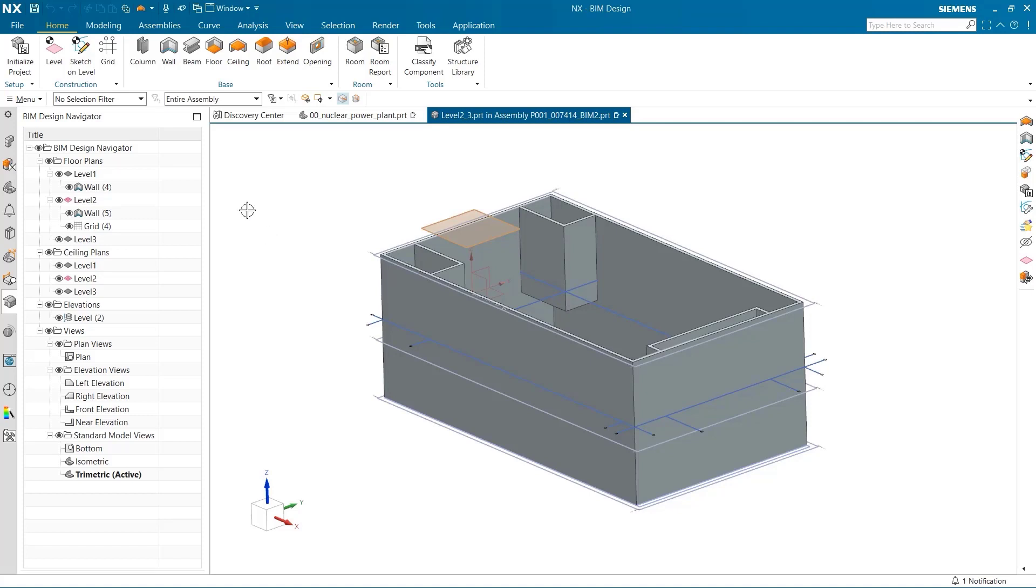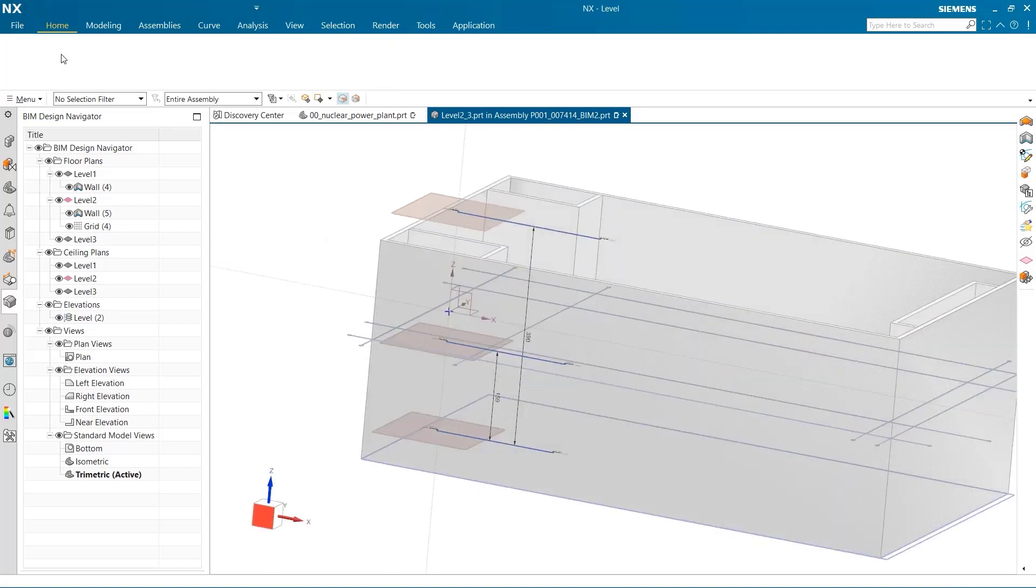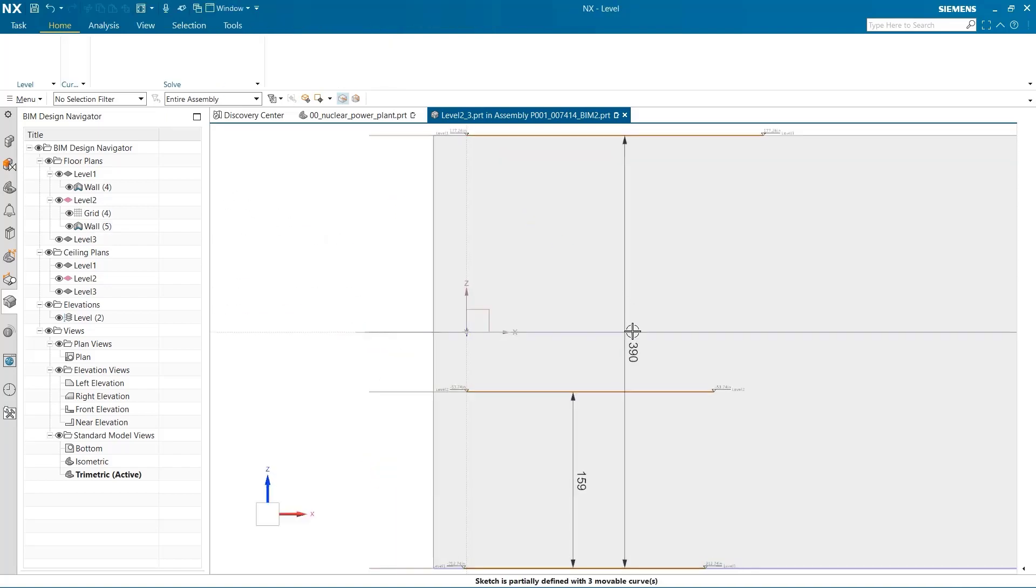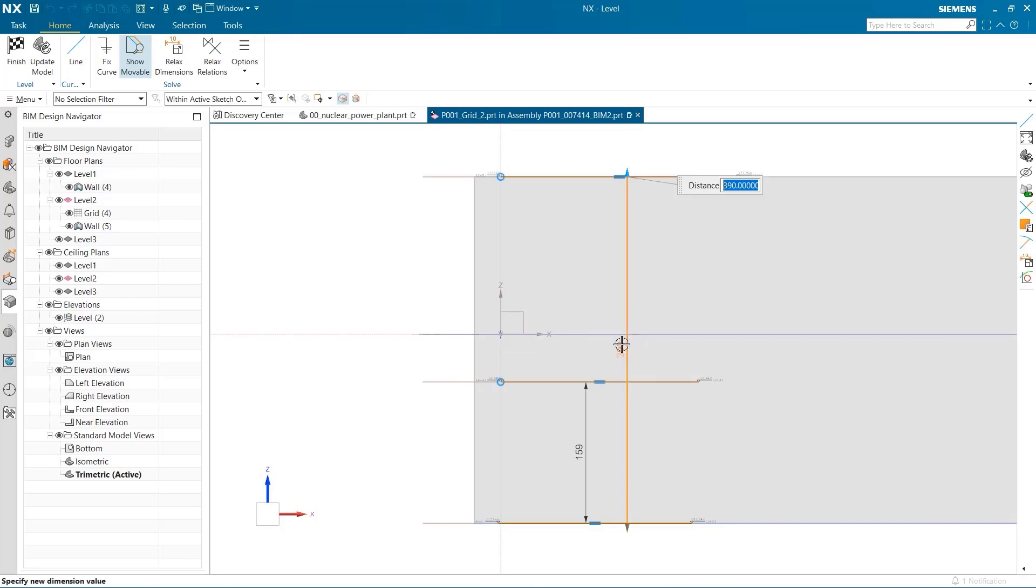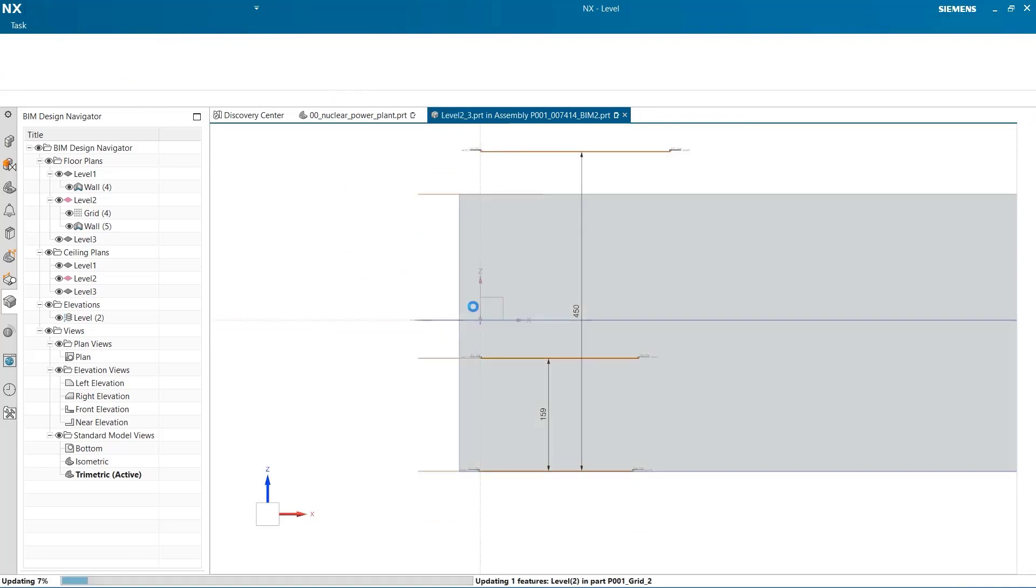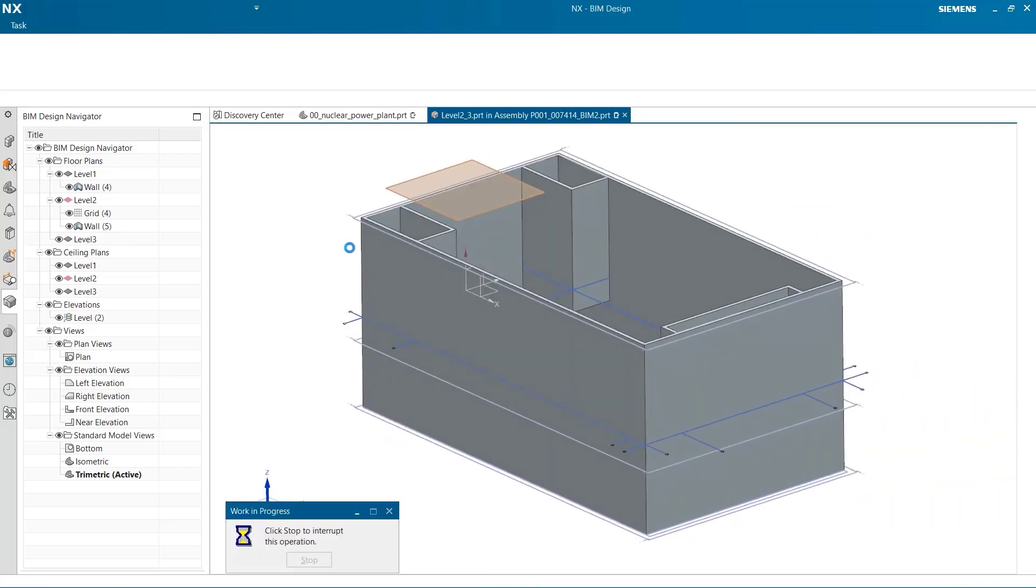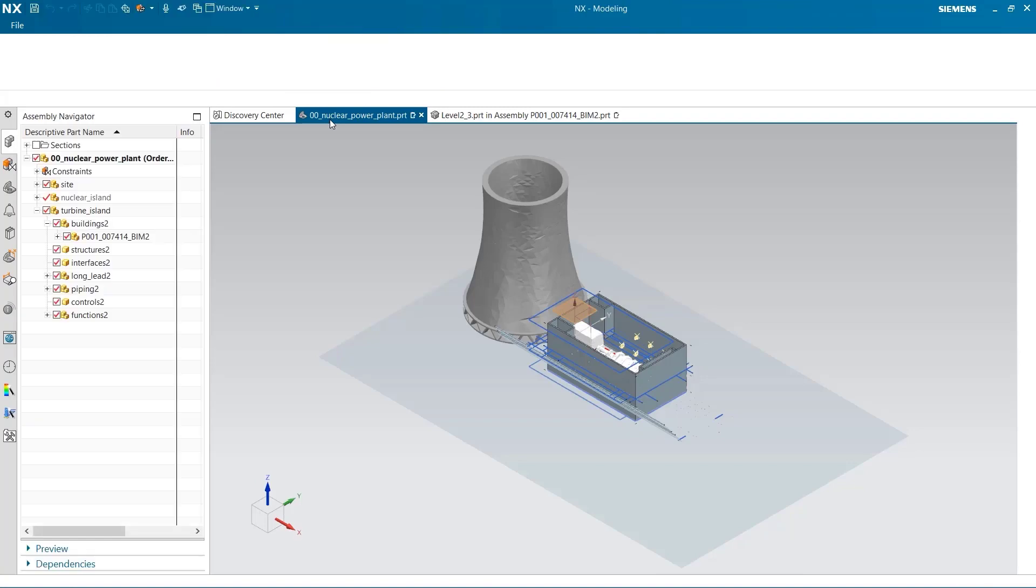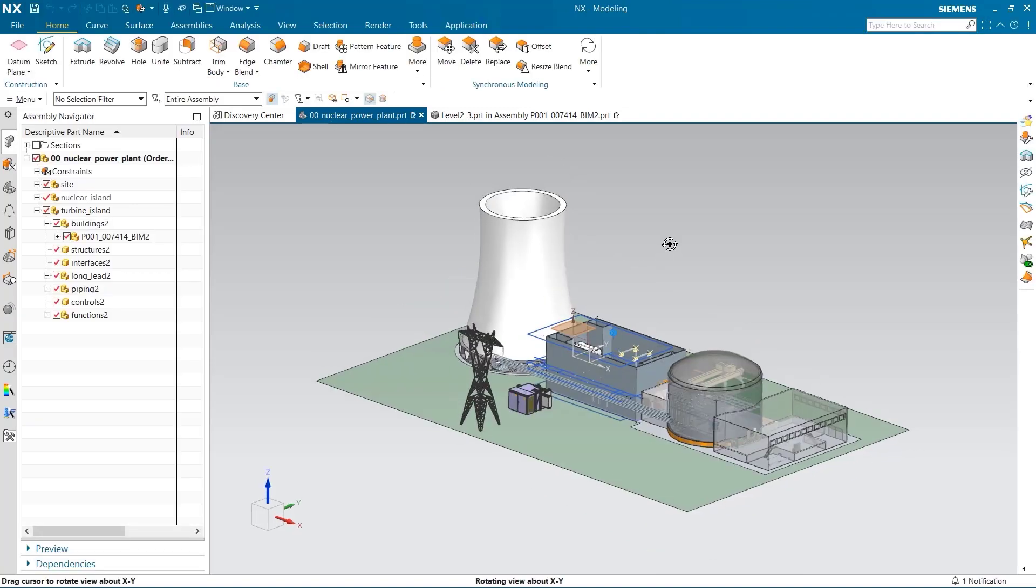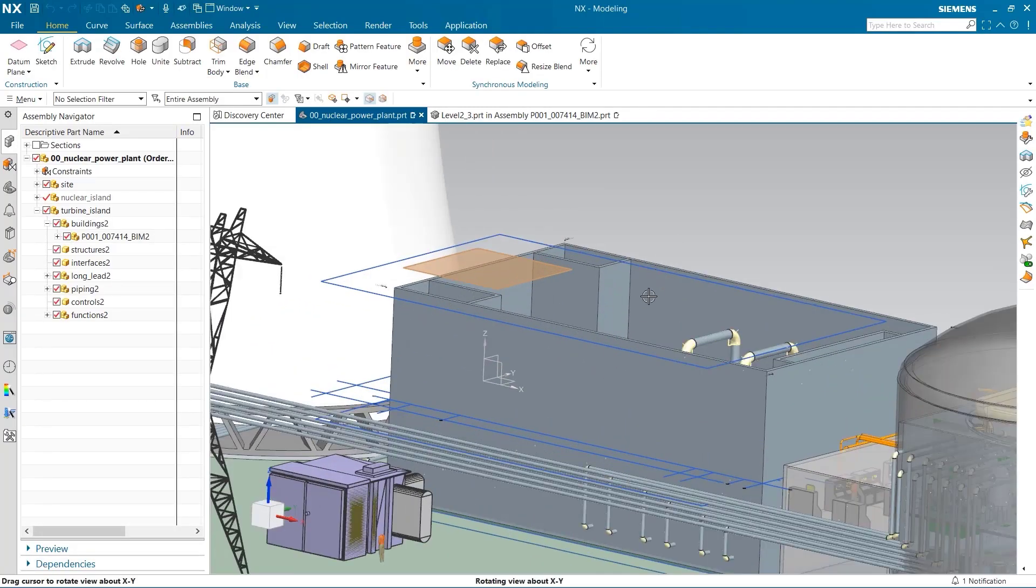If we'd like to change the height of the levels at any time, we can head back into the level command. Equipment on the ground floor requires more clearance with the ceiling. The required floor height is now 450 inches. As you can see, it is easy to edit the level heights from the BIM design navigator. Looking in the power plant assembly, we can see that these changes have also been updated with the model.